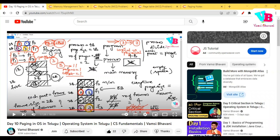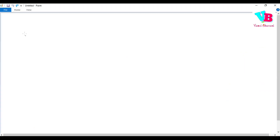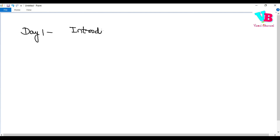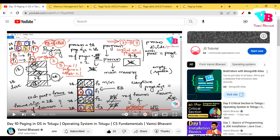Andharki namaskaram, welcome back to Vamsi Bhavani. Today we are on day one of Computer Networks and we will discuss the Introduction to Computer Networks. We will discuss what networks are, why they exist, and how we establish them.